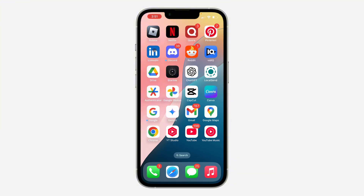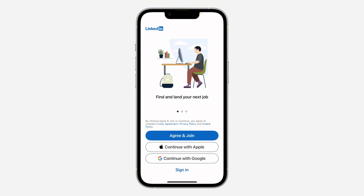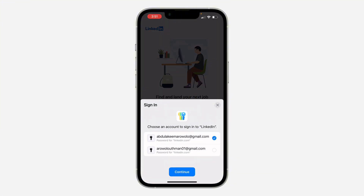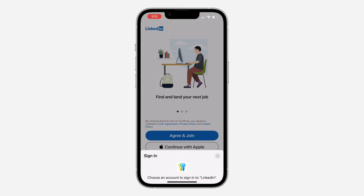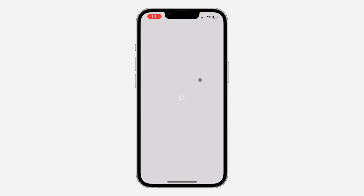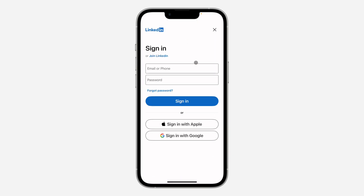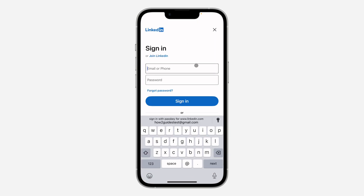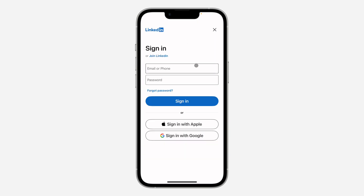The first thing is to open up the app and sign into your account. Click on sign in — you can also sign in with Google — and you need to enter your account information.